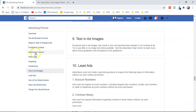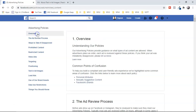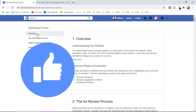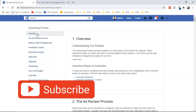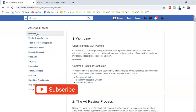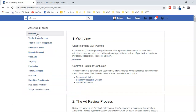I've covered everything: prohibited content, restricted content, positioning, and text in ad images. Watch this video again and make a checklist before you run Facebook ads — after one or two times with that checklist, you'll get much better at this. Smash the like button, subscribe to my channel for more content, and if you're running Facebook ads for the first time, watch the two recommended videos to get started step by step.